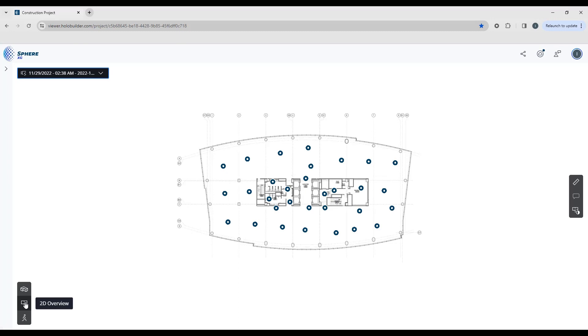As we change through the different views you'll see the tool palettes change and they'll present options that are relevant within the space that you're working. So at the moment we're seeing the sheet and we're seeing the waypoints from the 360 Hollow Builder images that were captured.